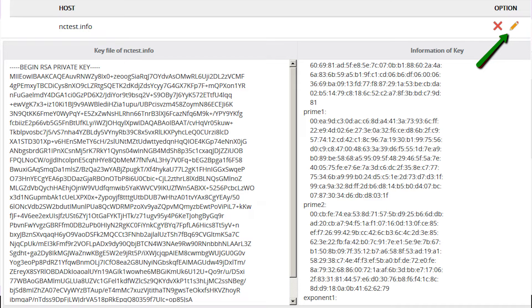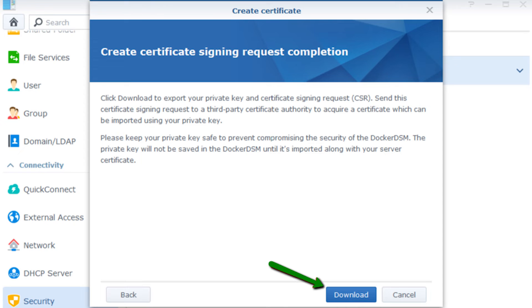You can either copy the private key to your clipboard or download it as a text file for safekeeping.